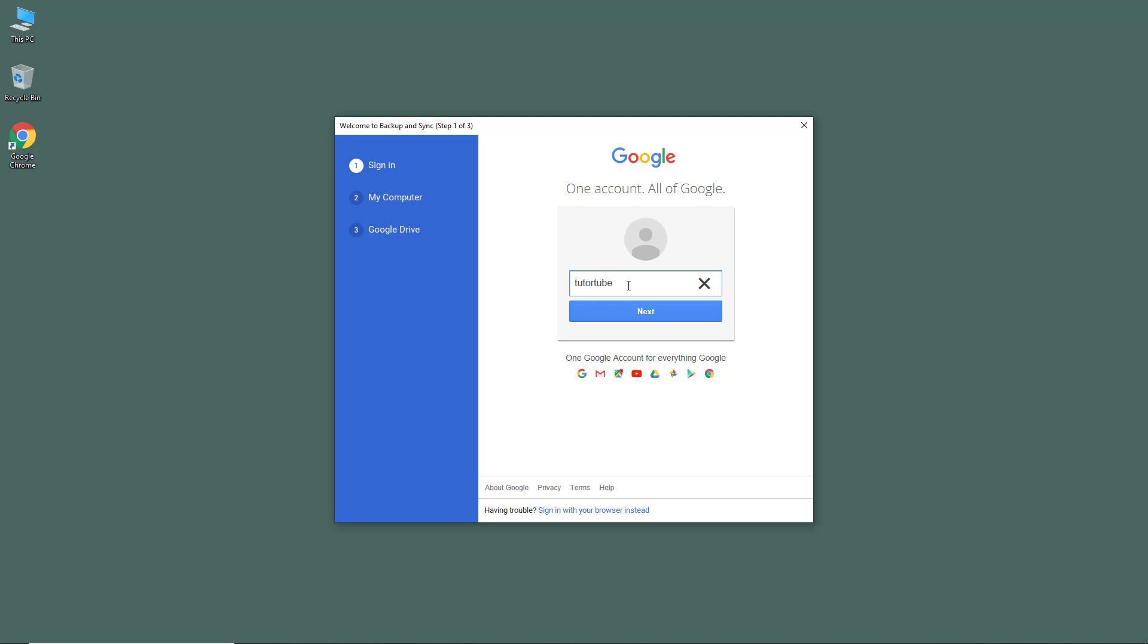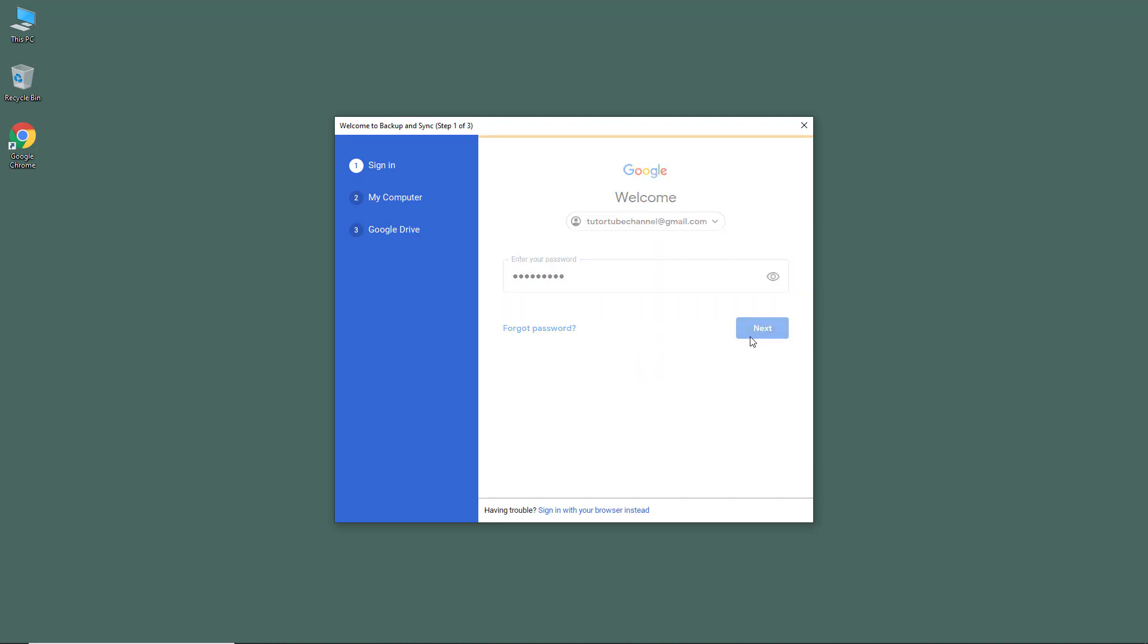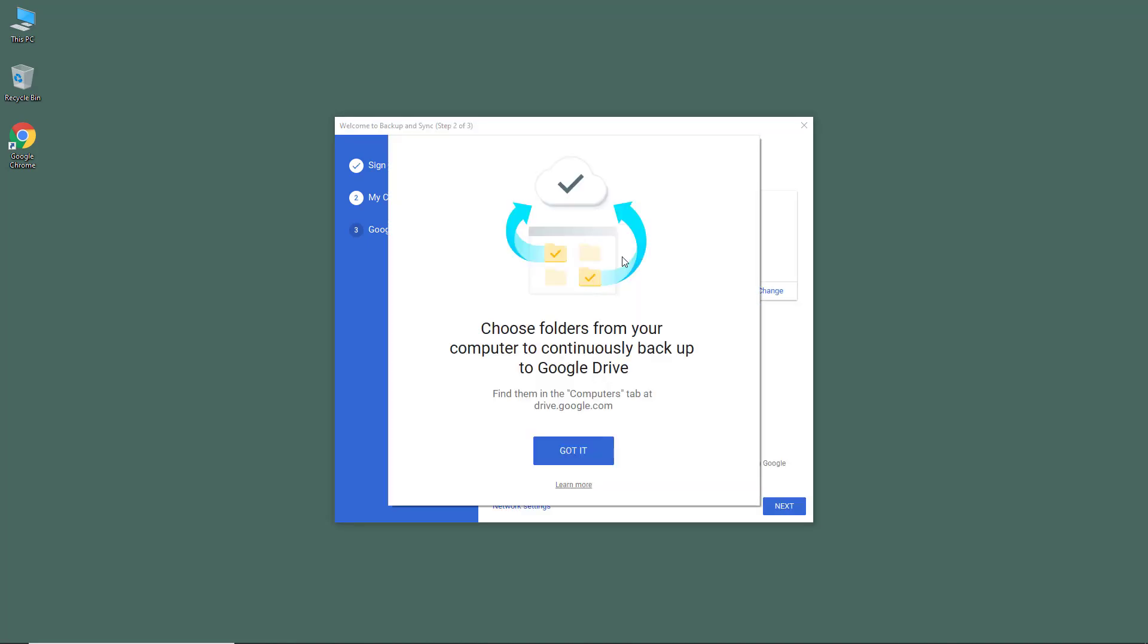I'm just going to type in my Google account and hit next. I need to then enter my password and hit next again. Once I do that, it'll access our files.